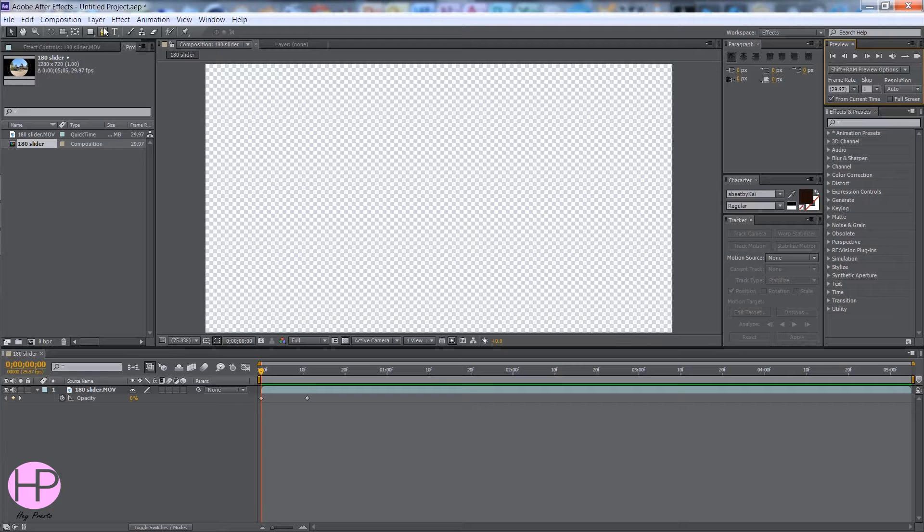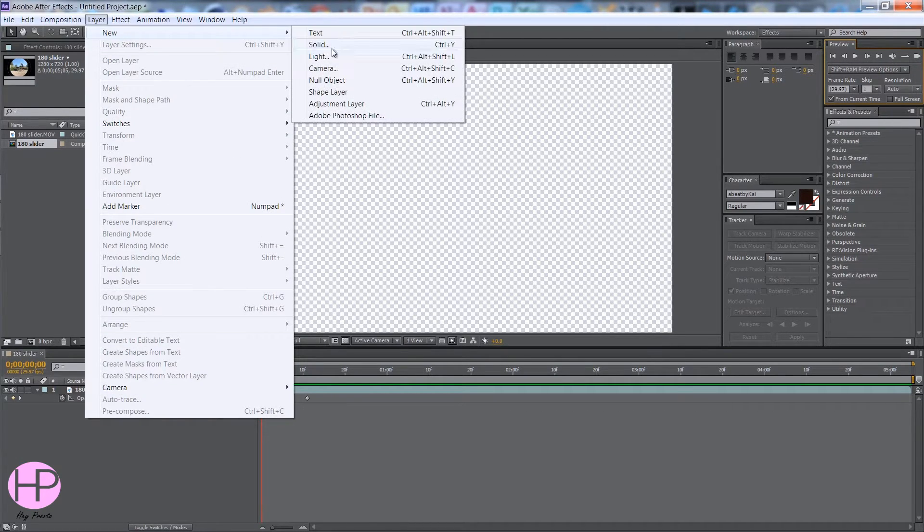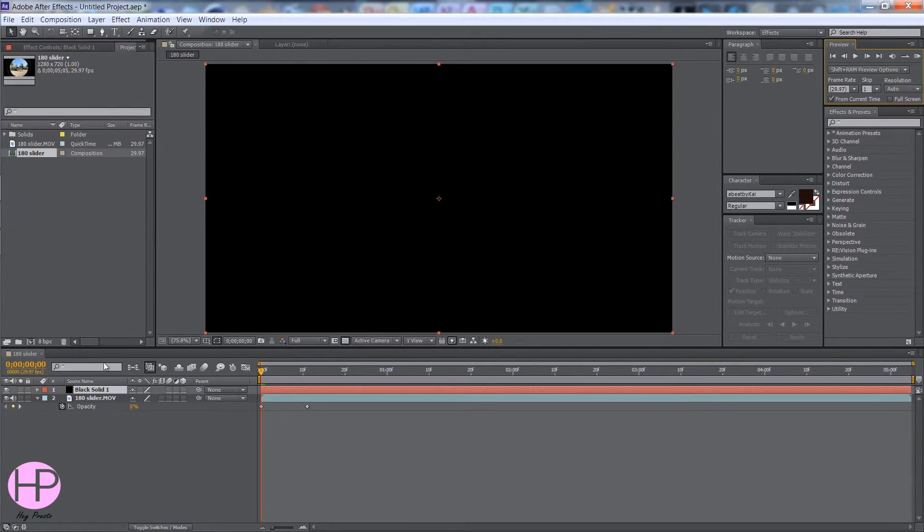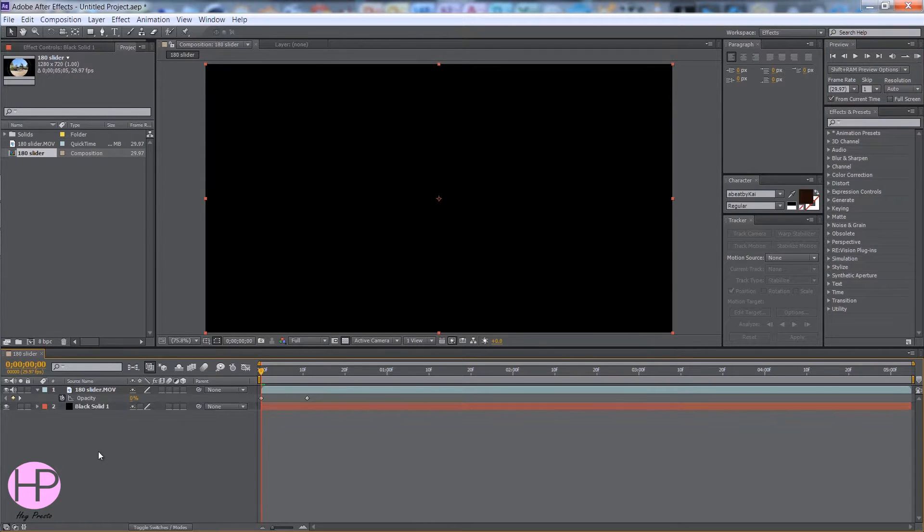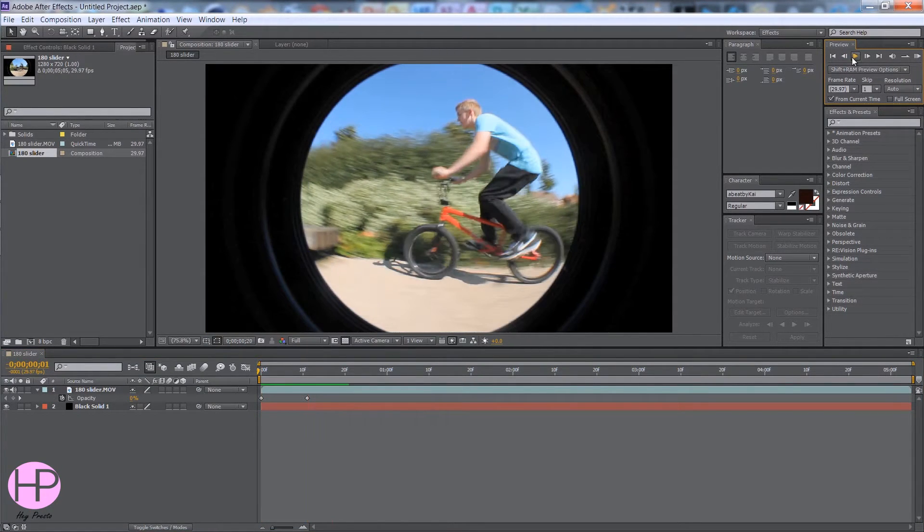But to get the black it's so easy, just go to layer, new, solid, click that and just drag it underneath just like that.